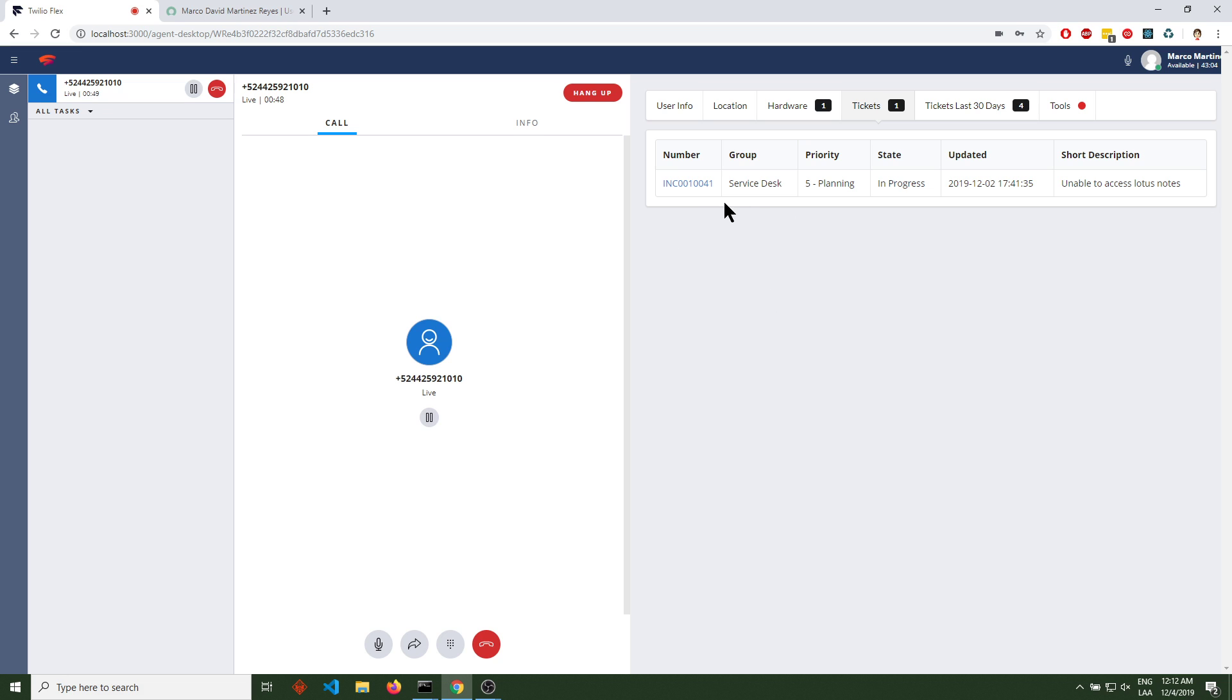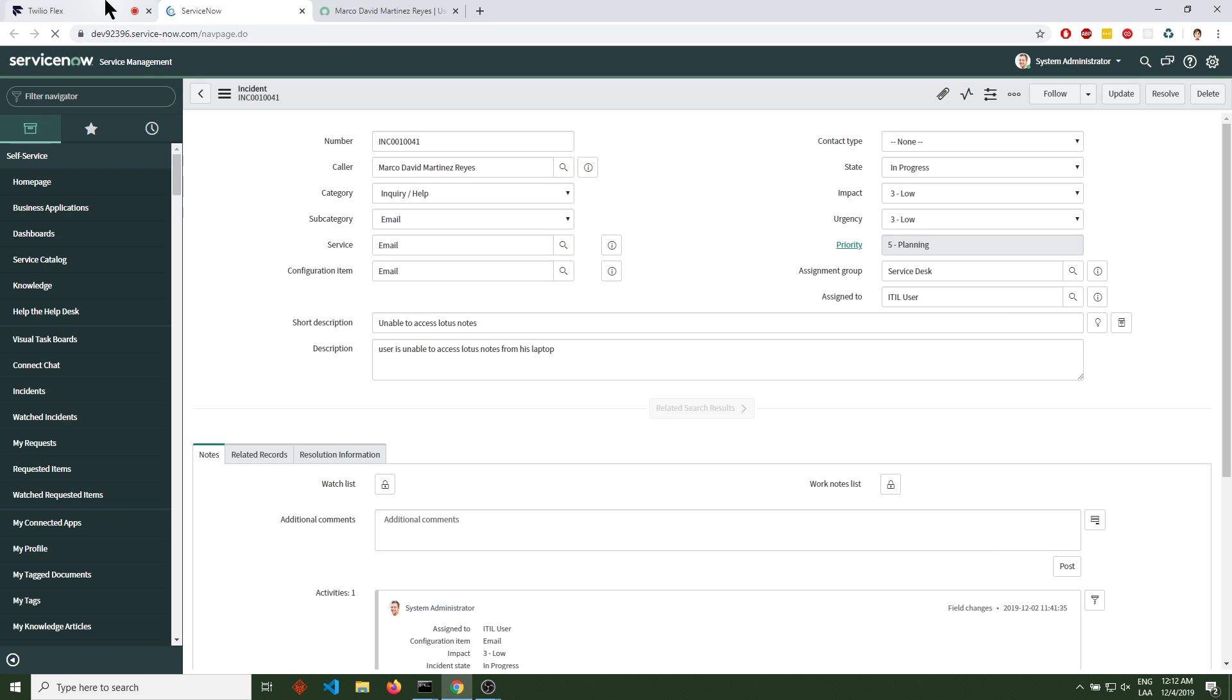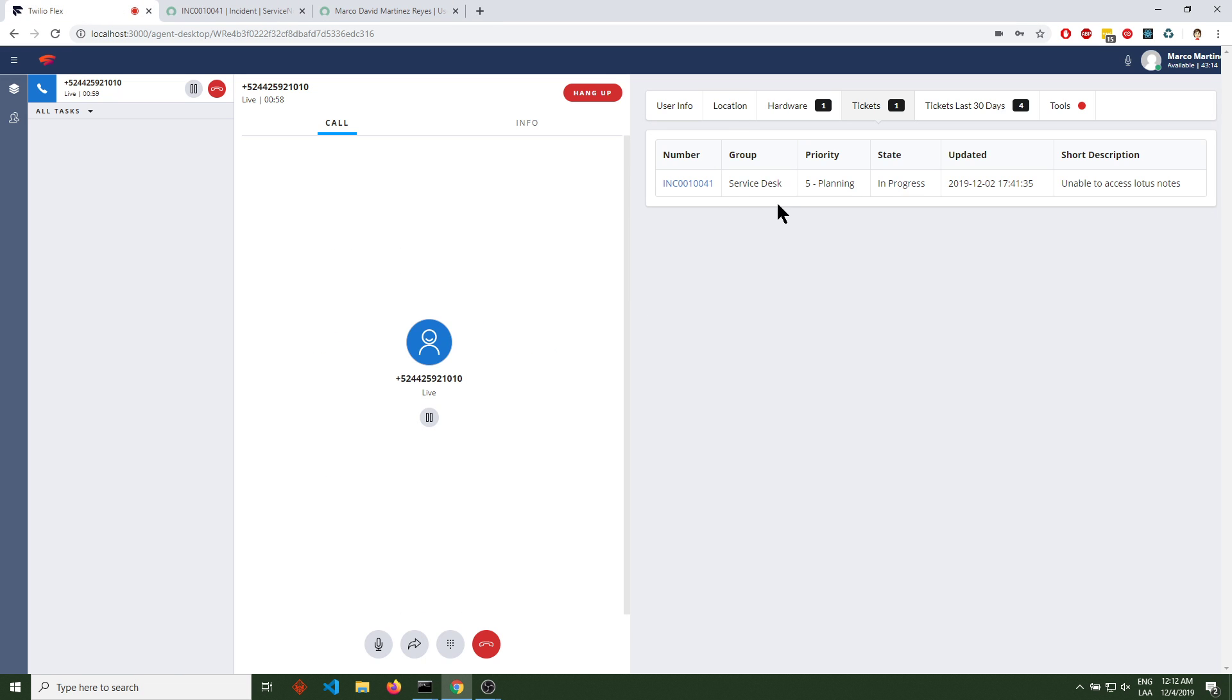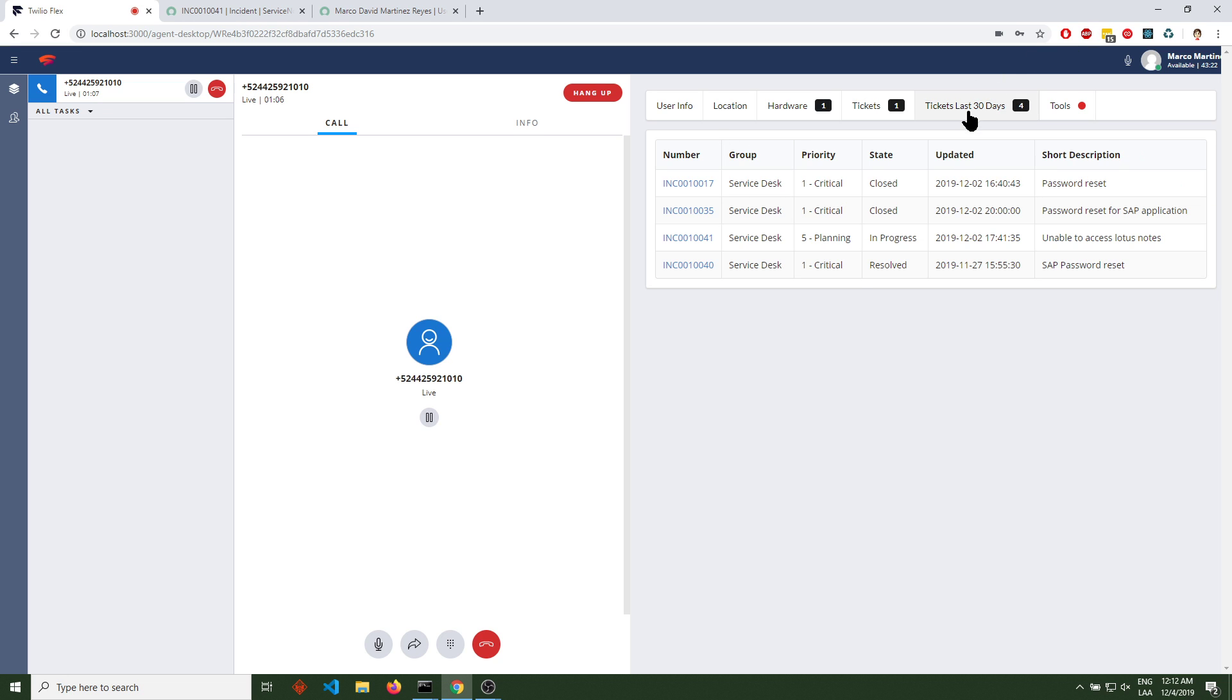So basically all the tickets that user has opened that are workable, that can be actioned. We can click on the ticket and open it in ServiceNow. In a future update, I'm going to open that ticket in a popup. Tickets last 30 days shows historical data - how many tickets were created in the last 30 days.